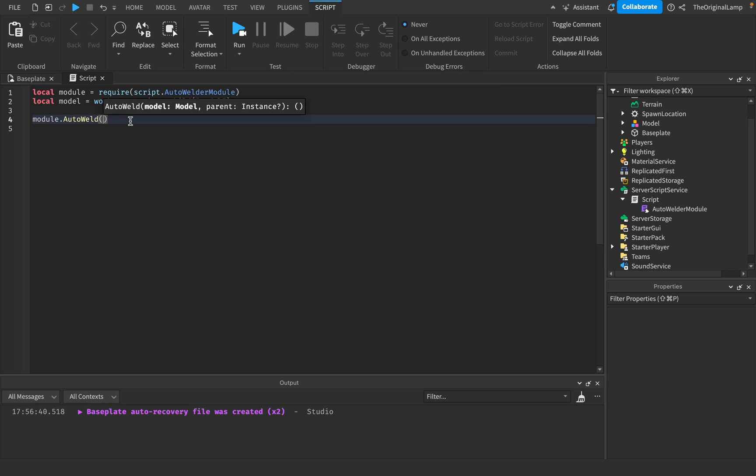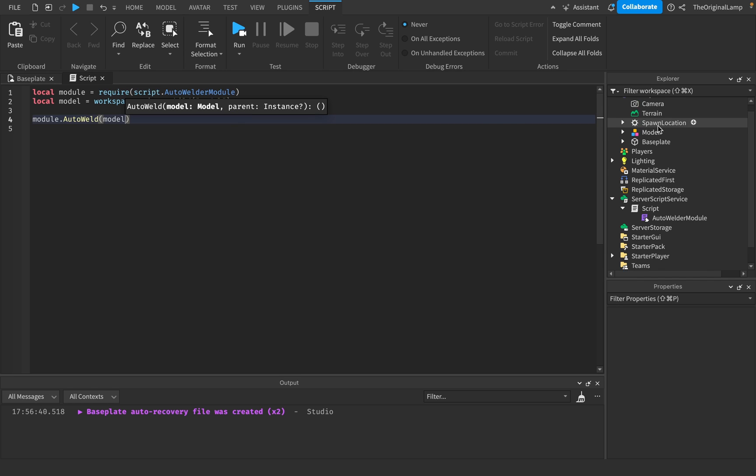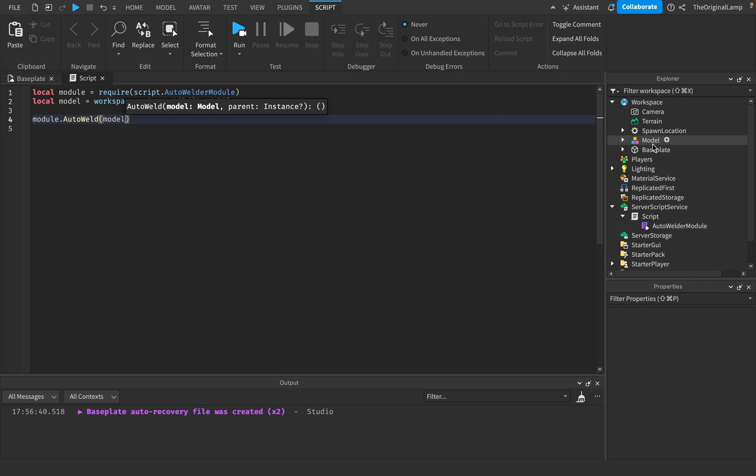So auto weld. So I give it the model and the parent. If you don't set the parent to anything, it doesn't change it. So I'm okay with it being in the workspace, right?